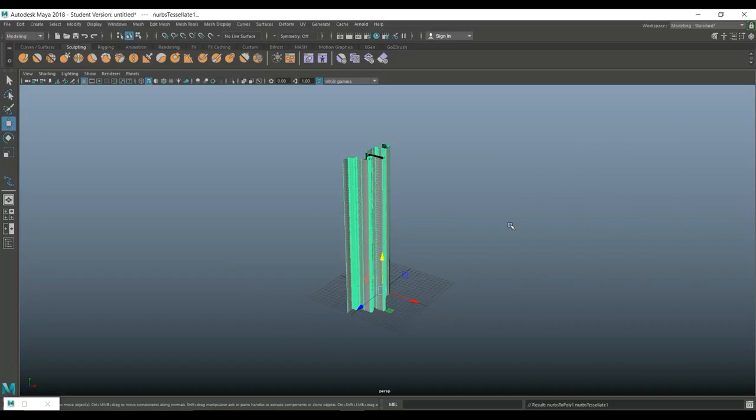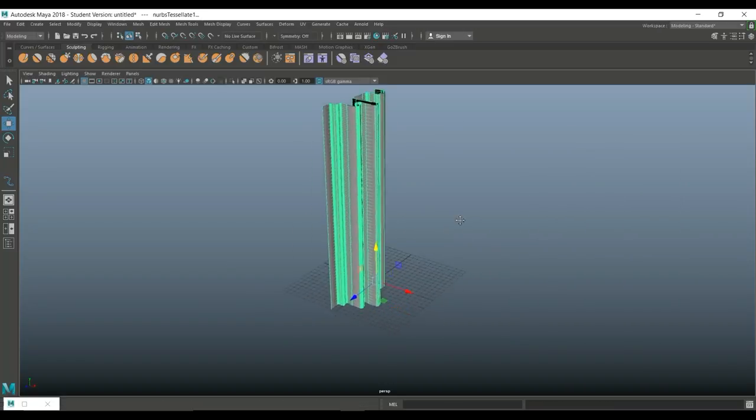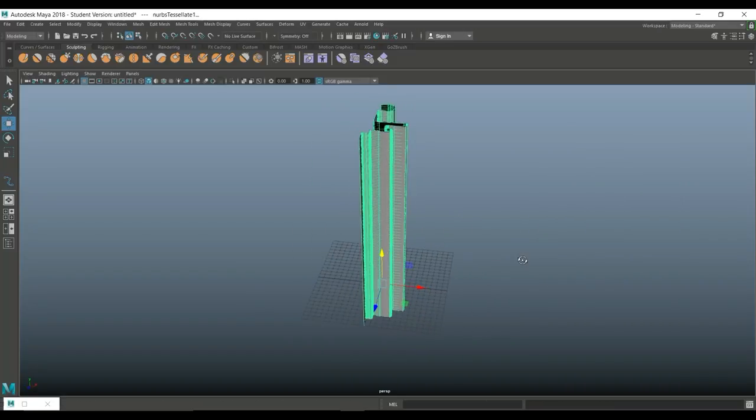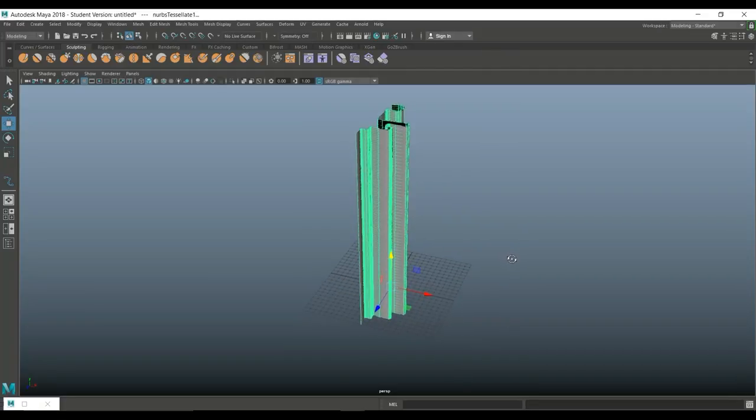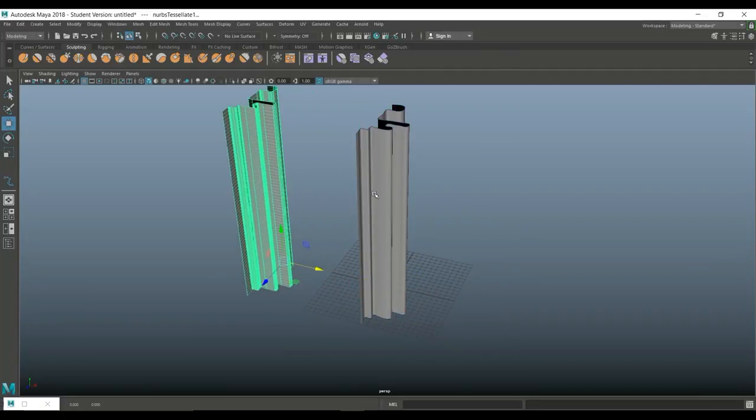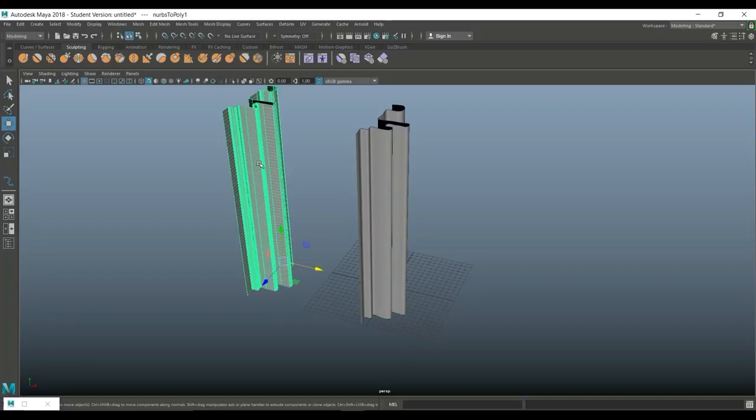Now, when I do that, you see a polygonal object basically in the same position as my NURBS object. So I'm going to move it and you will see this is my NURBS object. This is my polygon object.